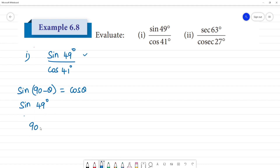We want 90° minus θ to equal 49°, so θ equals 90° minus 49°, which gives θ equal to 41°.